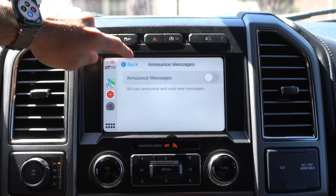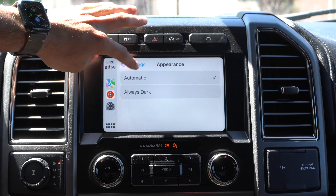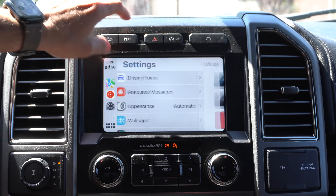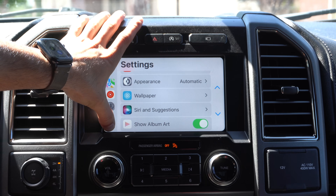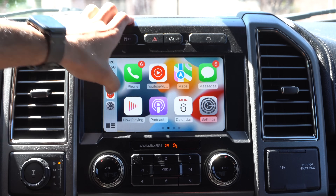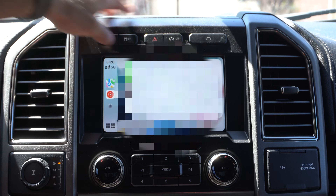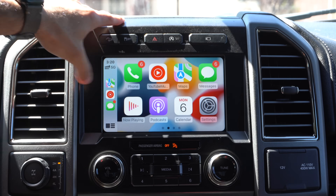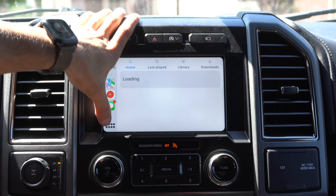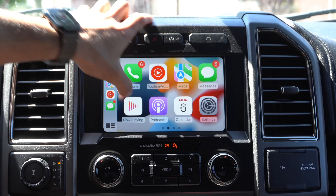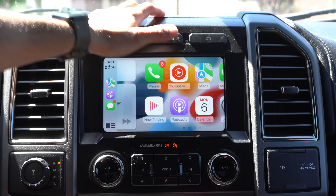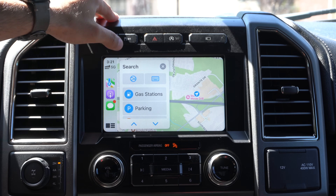Driving Focus looks the same. Announce Message — same. Appearance still has Automatic and Always Dark. Wallpaper has the same rows as before. Nothing new here. The Siri animation is the same. So everything looks the same — we don't even have any new apps. The messaging apps are 100% the same. Third-party music apps have the same clean layout. It's similar to iOS 15, so nothing really got improved or added so far. Maybe in the near future we'll see more updates, but as of right now it's pretty much identical.